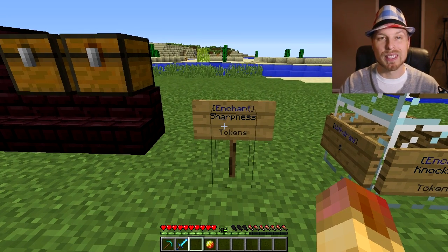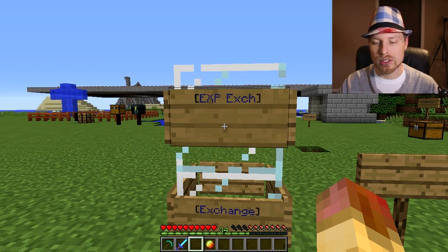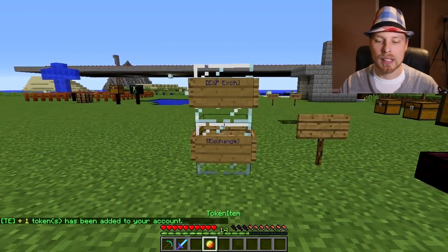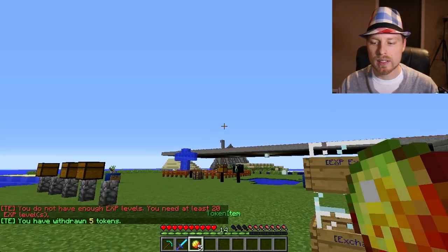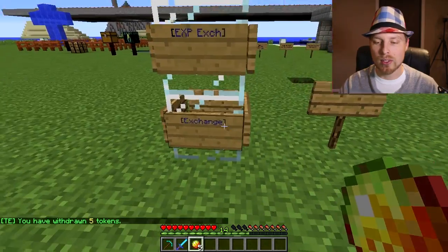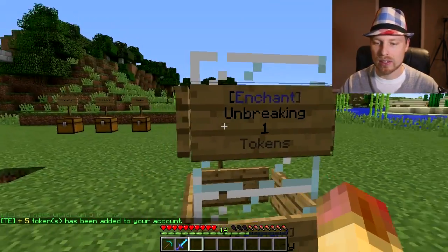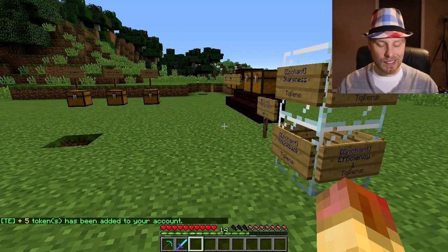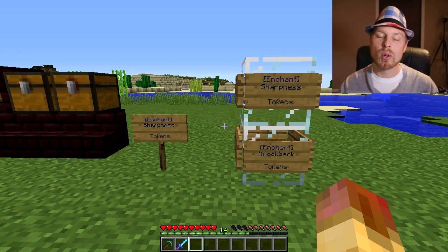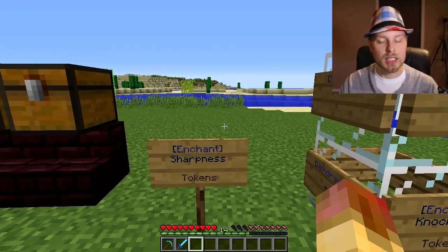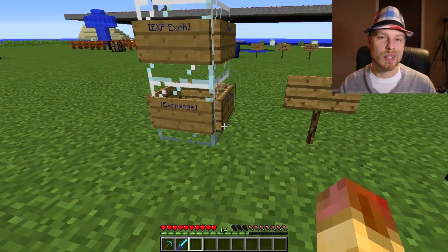It doesn't matter what you have on line three of the sign — that's all configured in the config file. But it's a good idea to put the cost there so players know what it is. The XP exchange sign will exchange 20 levels for one token by default. If you end up with token items, you can right-click to put them back in your account, or use the exchange sign. The signs using the exclamation point format are the most interesting part — enchant, withdraw, exchange, XP exchange, repair, etc.